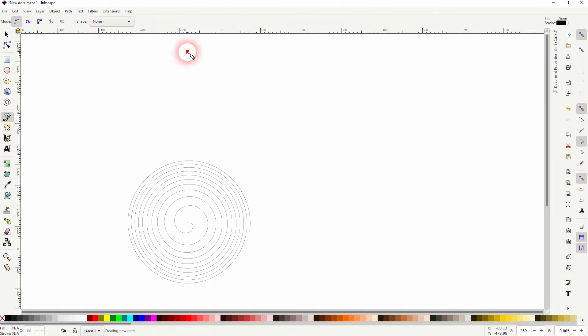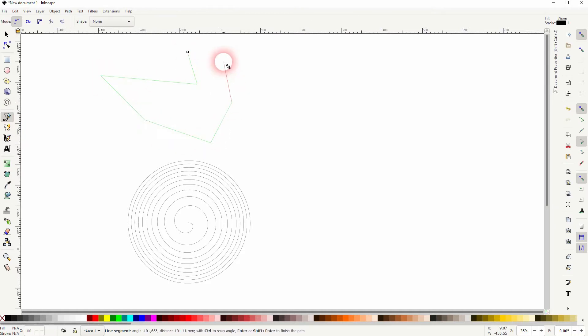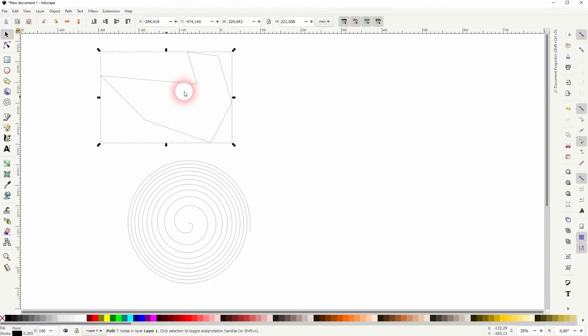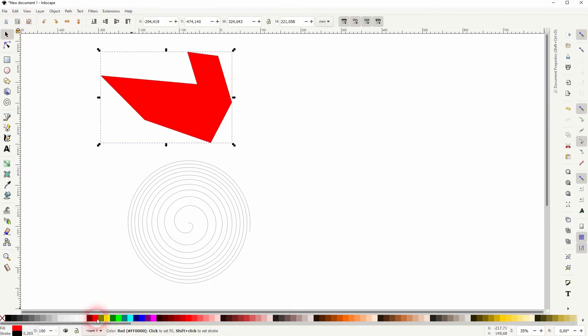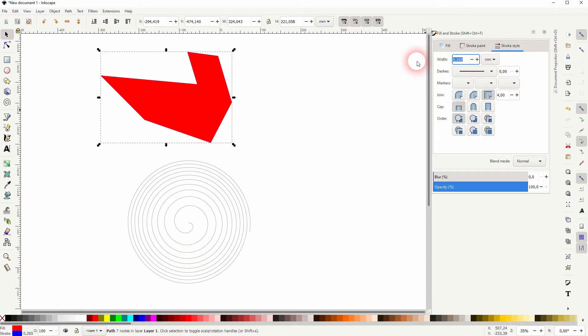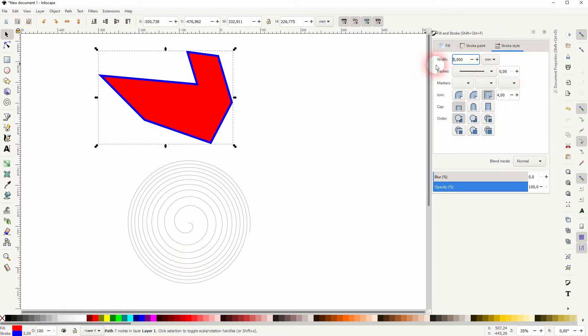Let me create a second shape with the Bezier tool. I'll just create some random object here and I give it a red fill and a blue stroke, and I increase the stroke to five millimeters. That should be fine to show the effect.